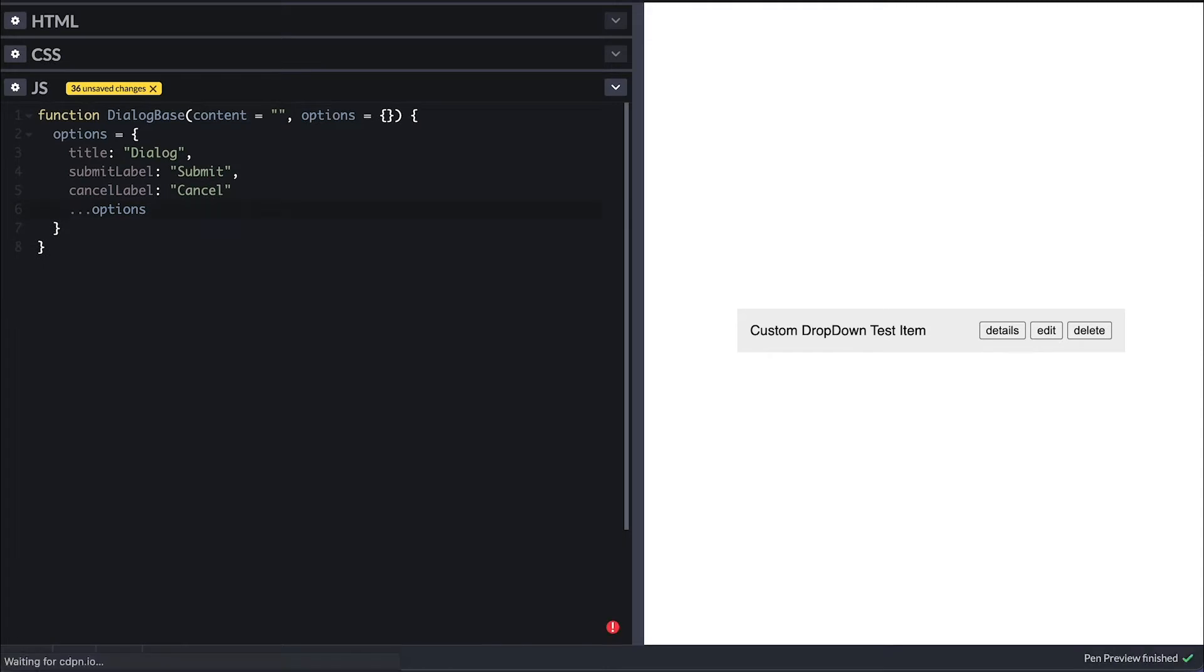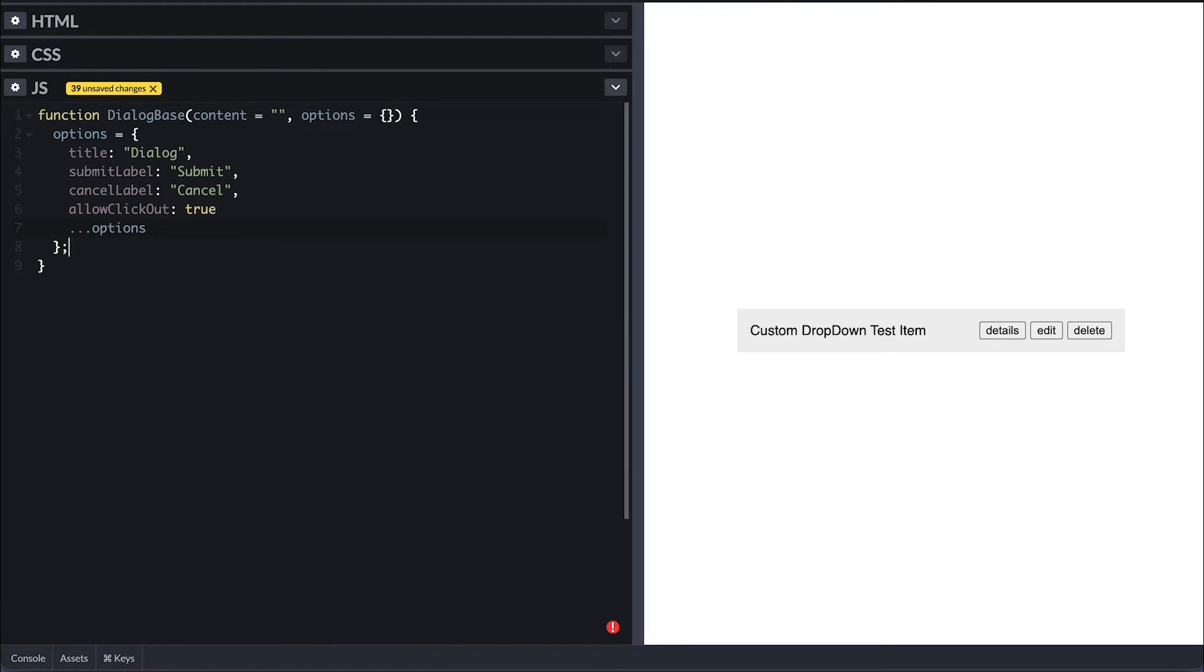And I'll also set allow click out to be true by default. Options can contain any configuration you will need for your dialogue. So it's up to you really.